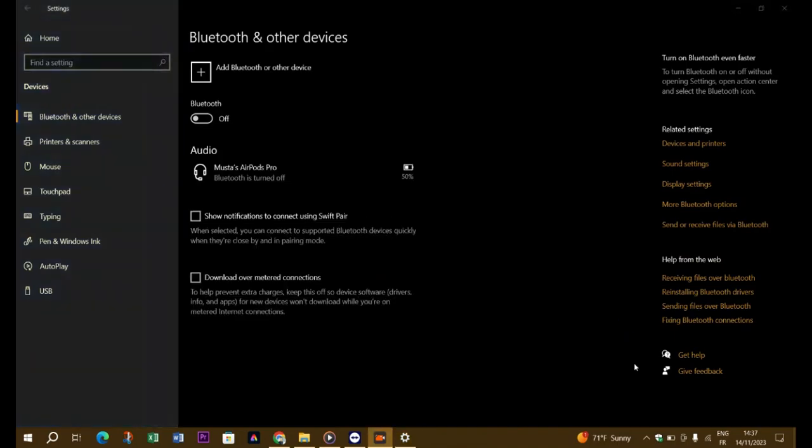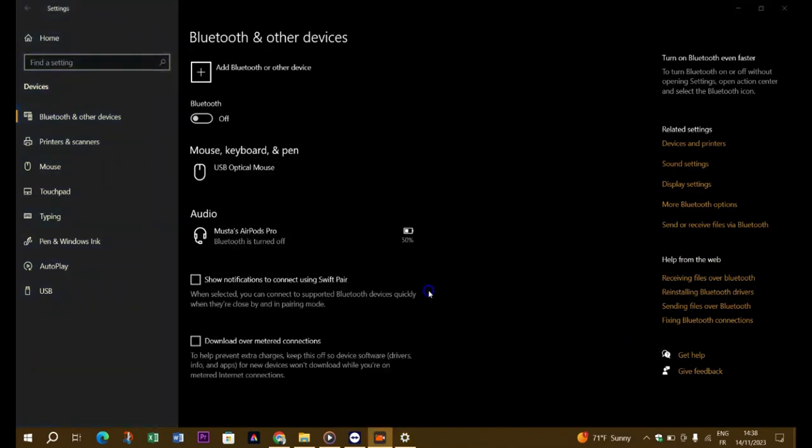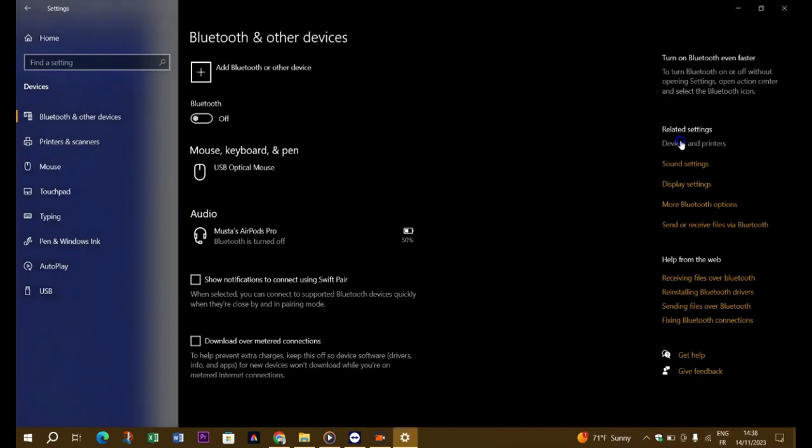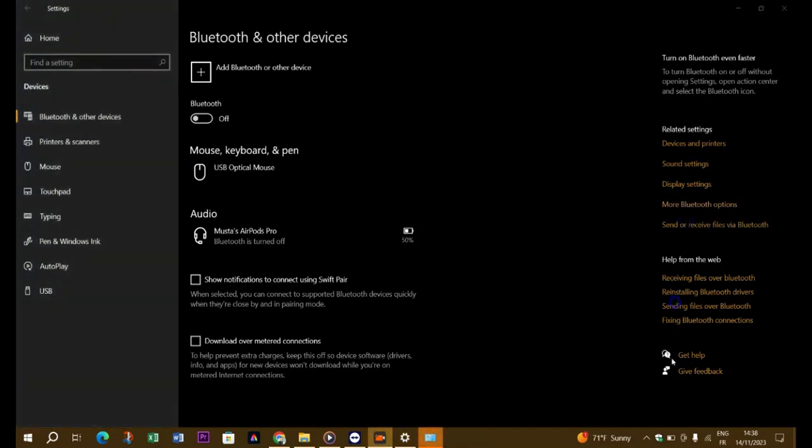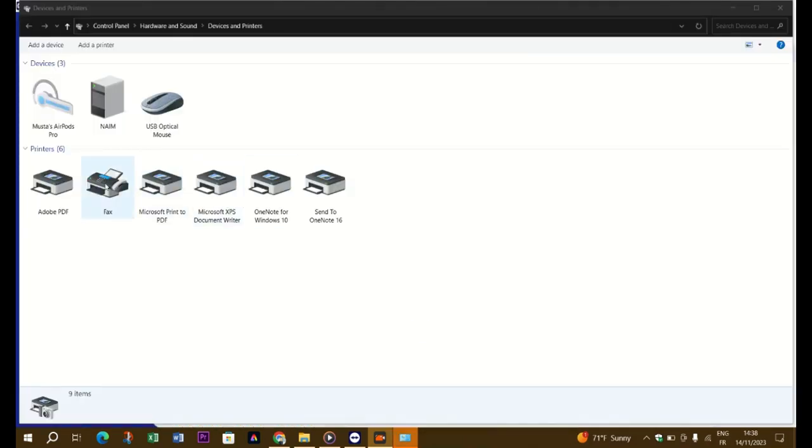Open the Power Management tab and activate the 'Allow this device to wake the computer' option. The network card now supports Wake on LAN. If the option described is not activated, you must first activate the 'Allow the computer to turn off the device to save power' option.